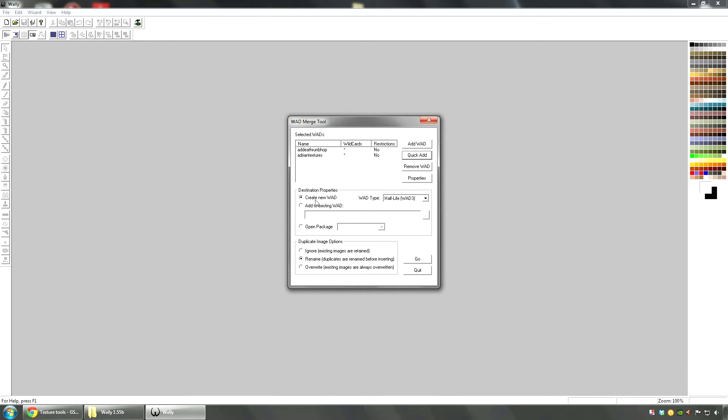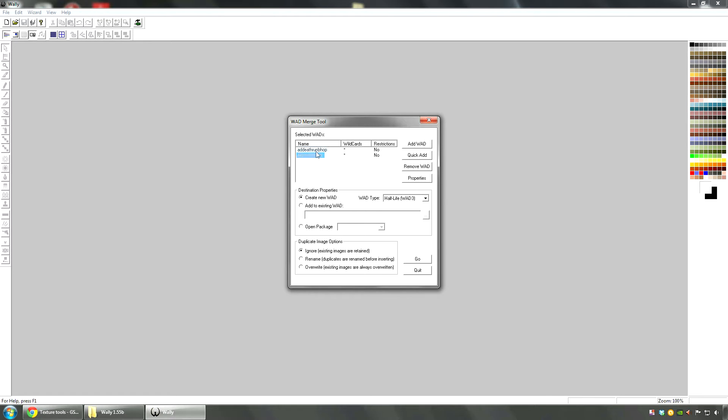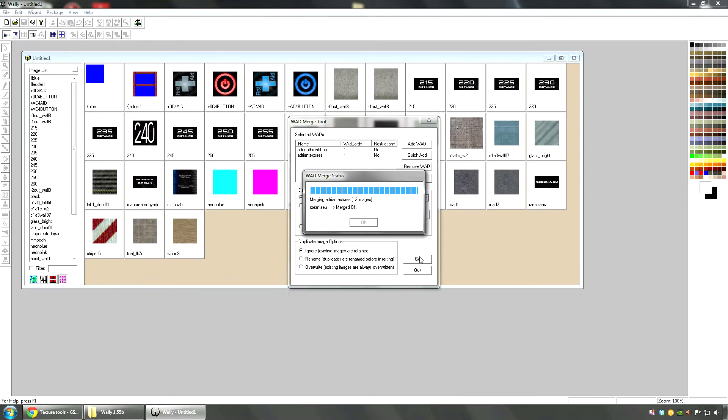Like that. You're going to select this, create a new VAT. I'm going to set ignore if it detects any duplicate images. It is going to ignore them. So then you click go.